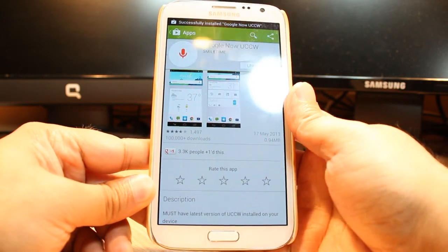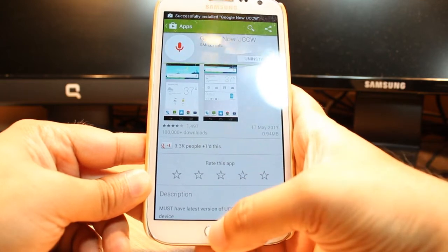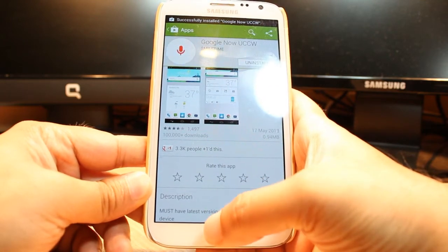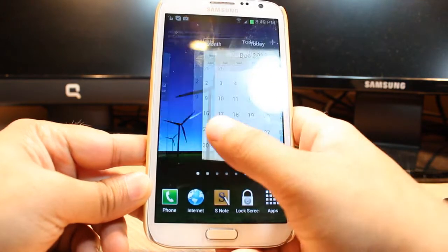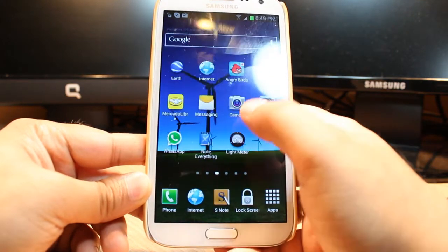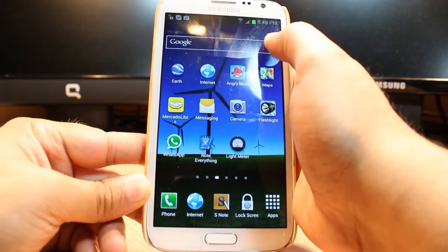And it's done. Now it's part of the Google Now apps. As you see, this is Google.